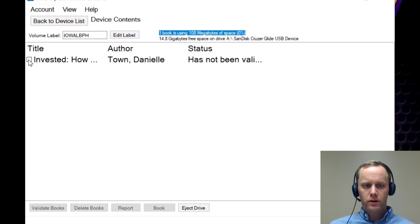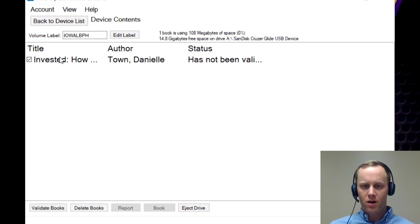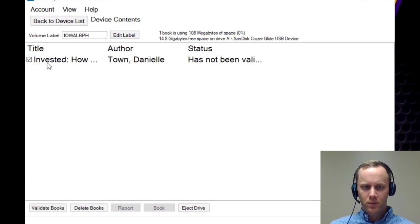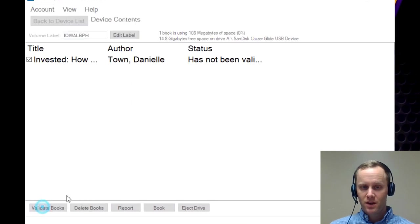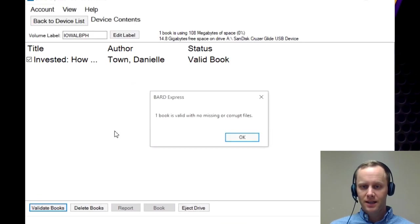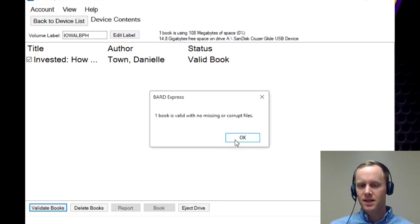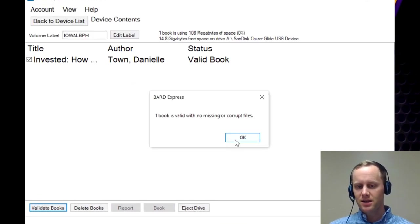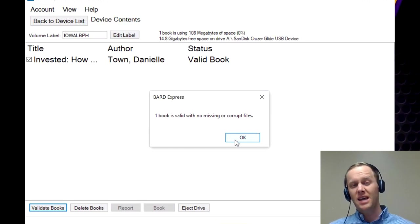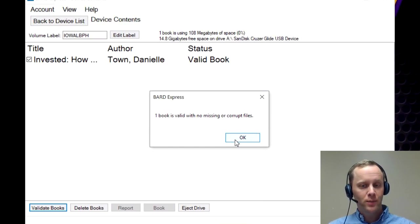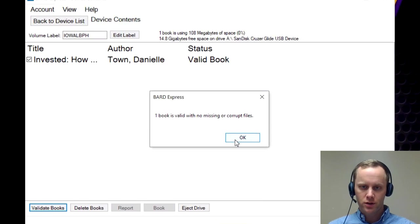Now, in order to check the file to make sure that it all went well, while it's still plugged in, if you select the checkbox that is next to the title, and then on the bottom menu, it says validate books. If you go ahead and click that, what it's going to do is it's going to say that it is valid and there's no missing or corrupt files. So nothing happened during the downloading or the copying onto the cartridge.